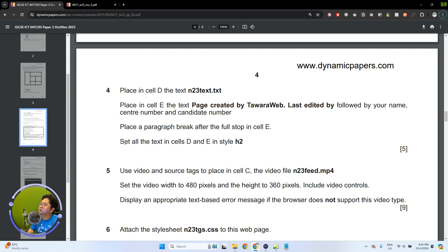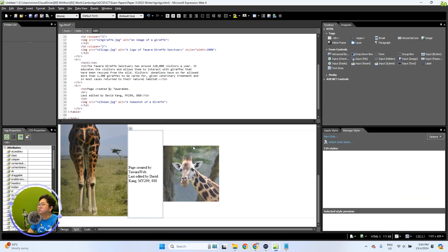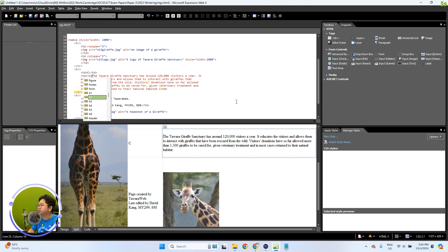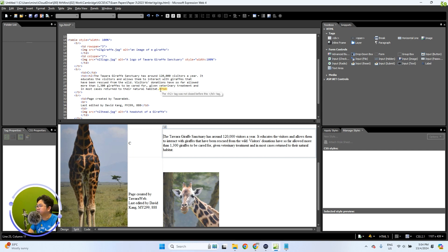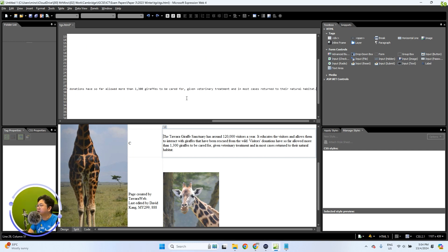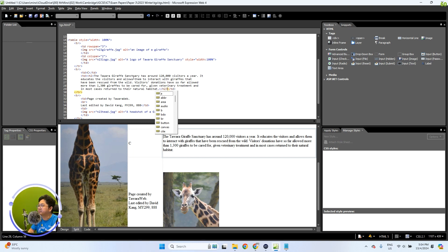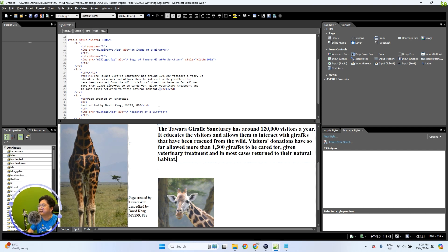Now we're going to ensure that all the texts in cells D and E are in style H2. This is really easy. If you want to do the coding method, it's also very simple — just put in the H2 opening tag and the end tag around the content in cell D. Just make sure you place it just before the TD cell. When you have the H2 tag right between there, all the text in cell D will have that style.